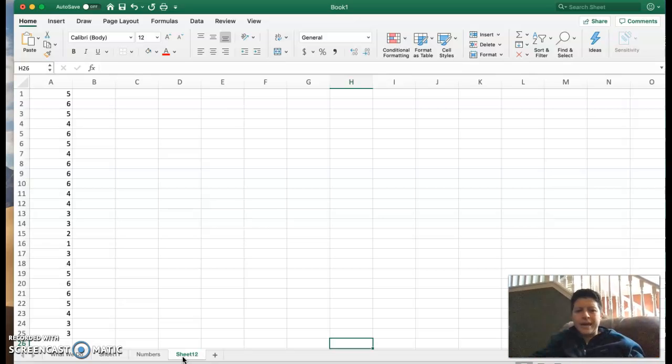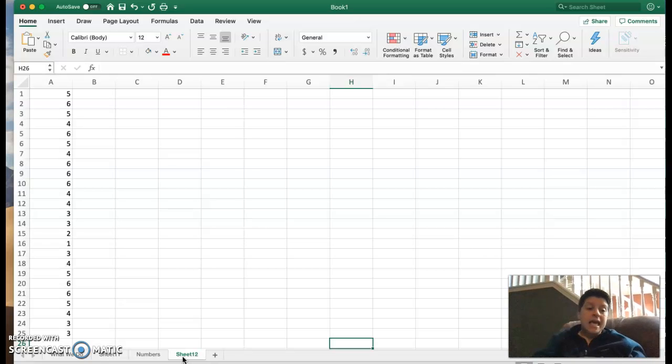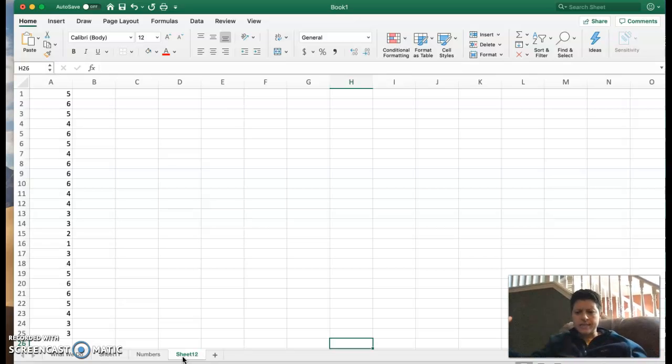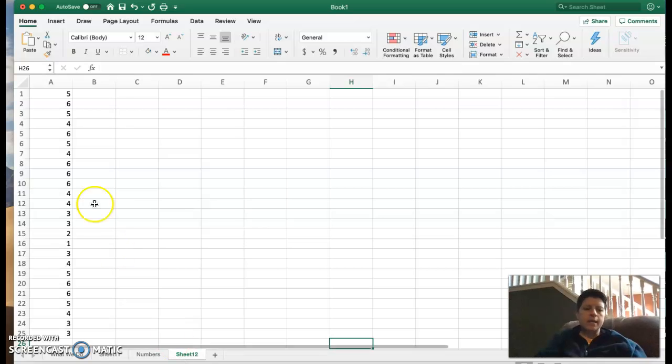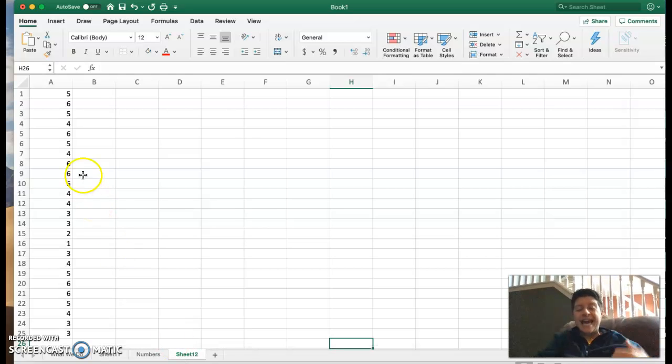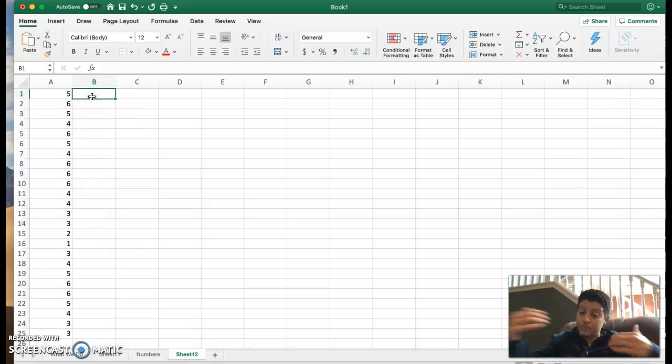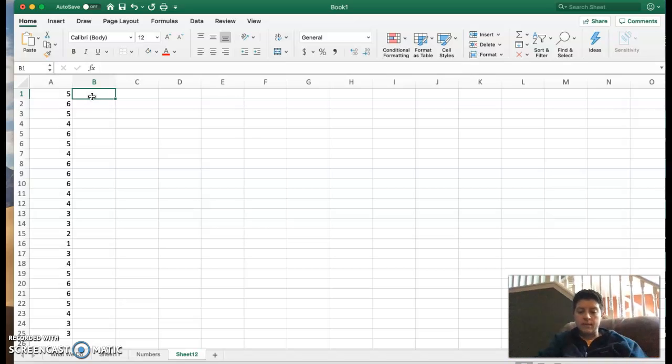Now again, we could do this by hand, but that's not very much fun. And if you had a really large data set, you wouldn't want to do it by hand. So we're going to use the COUNTIF formula. We've used this before in frequency tables.